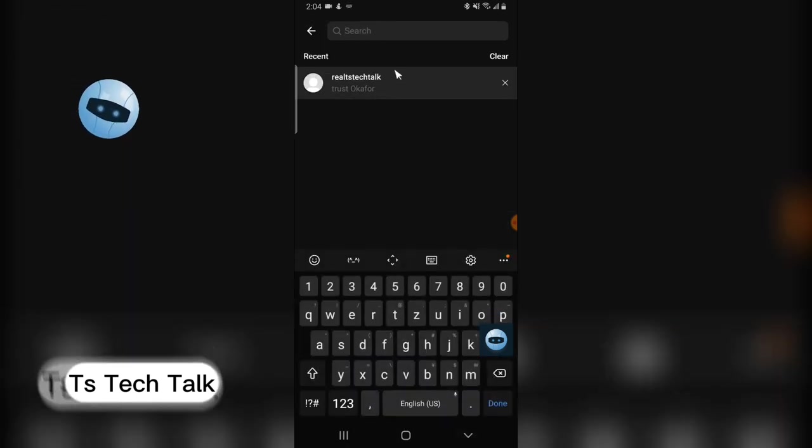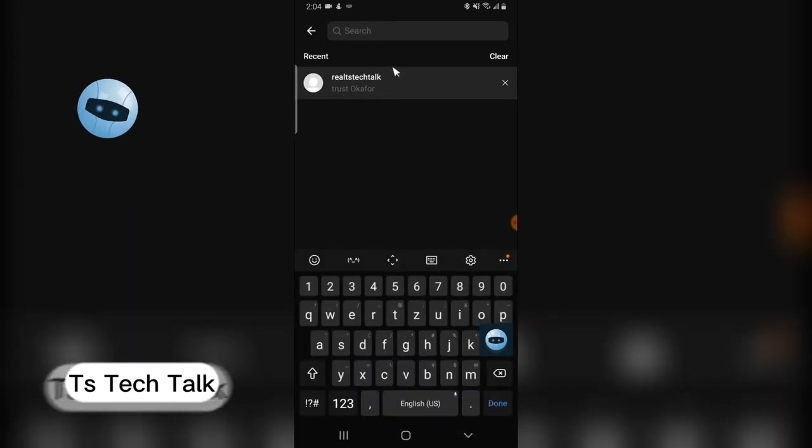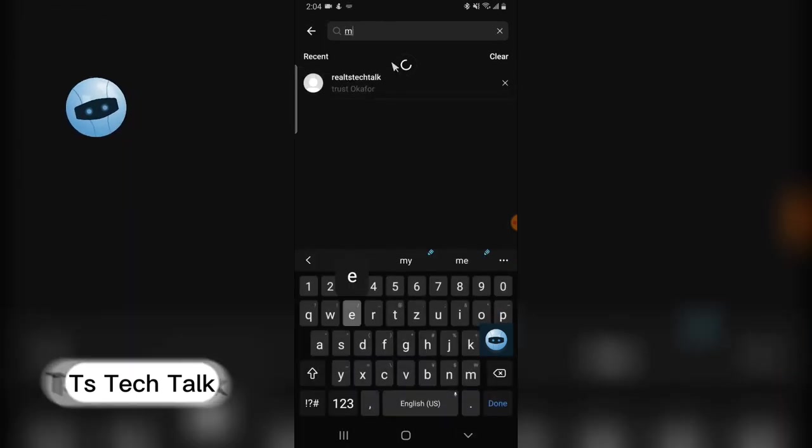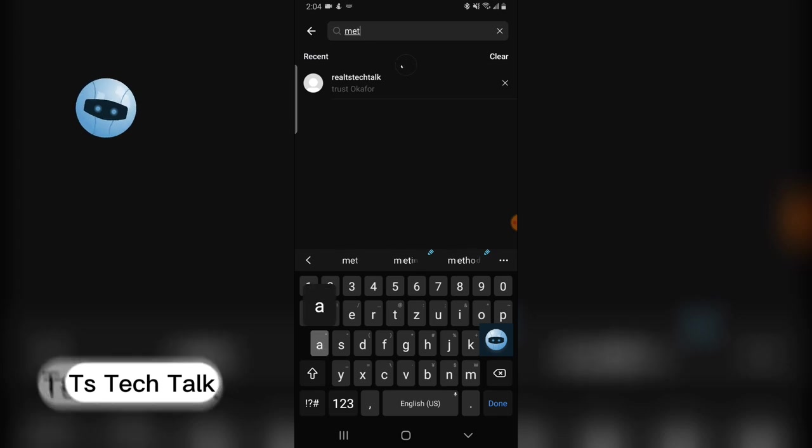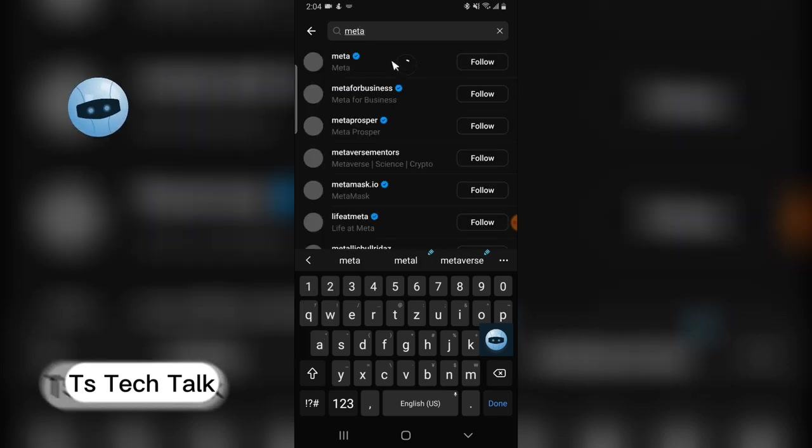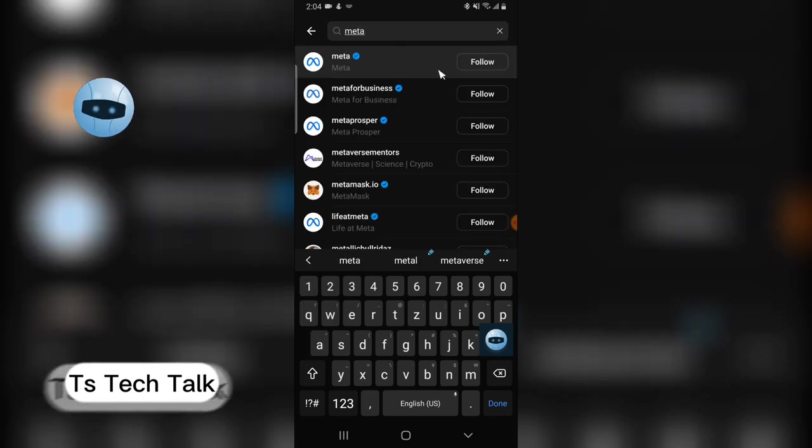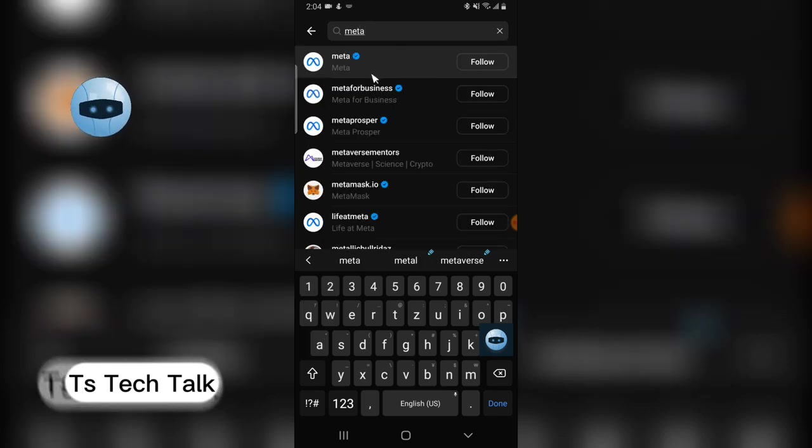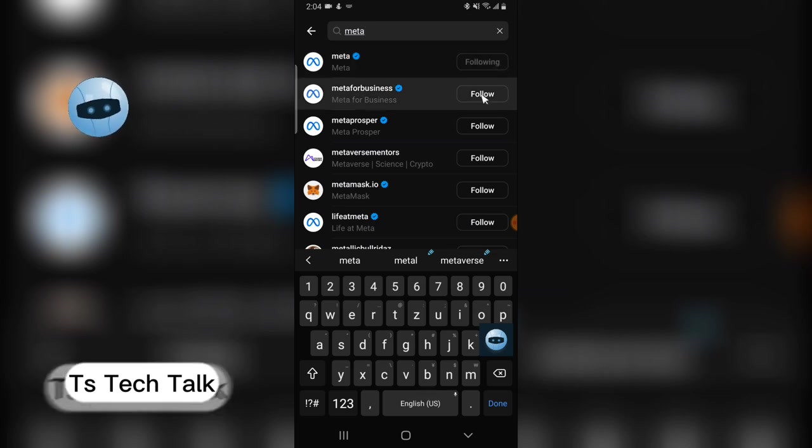Search for the profile you are looking for. I'm actually not looking for any profile, but let me see. Okay, so this is a profile. I can click on Follow and follow.